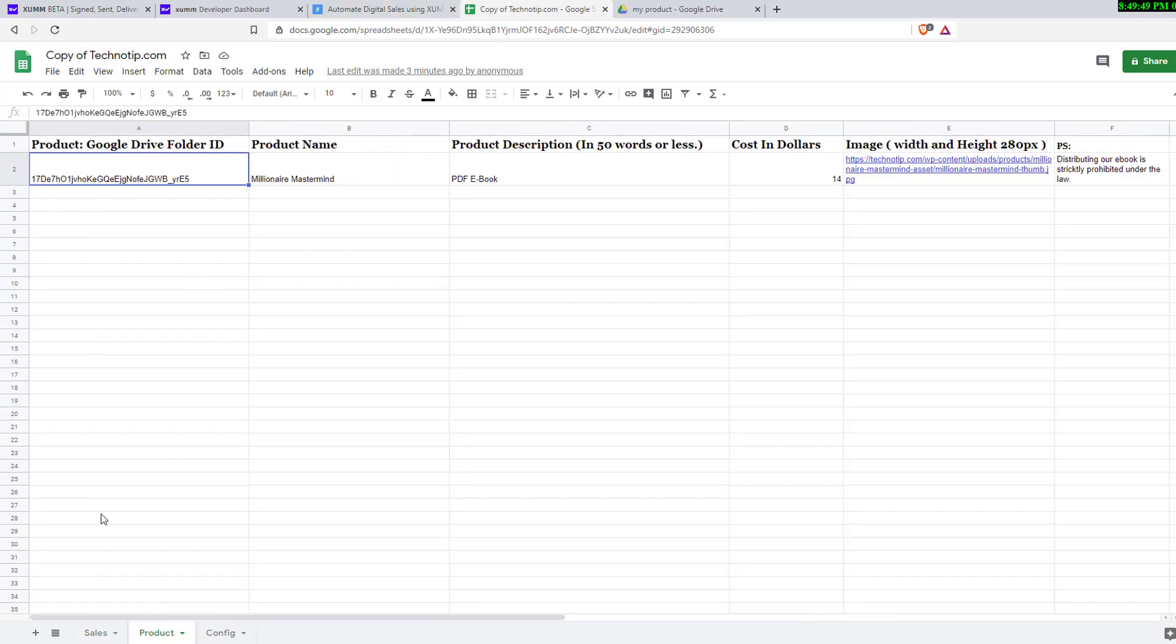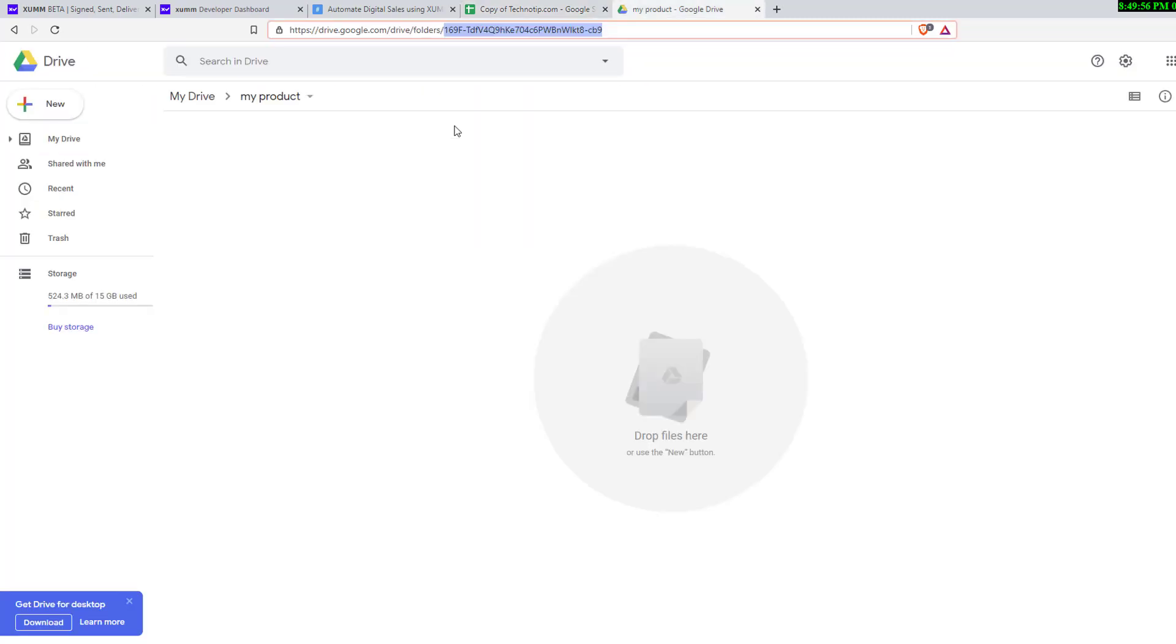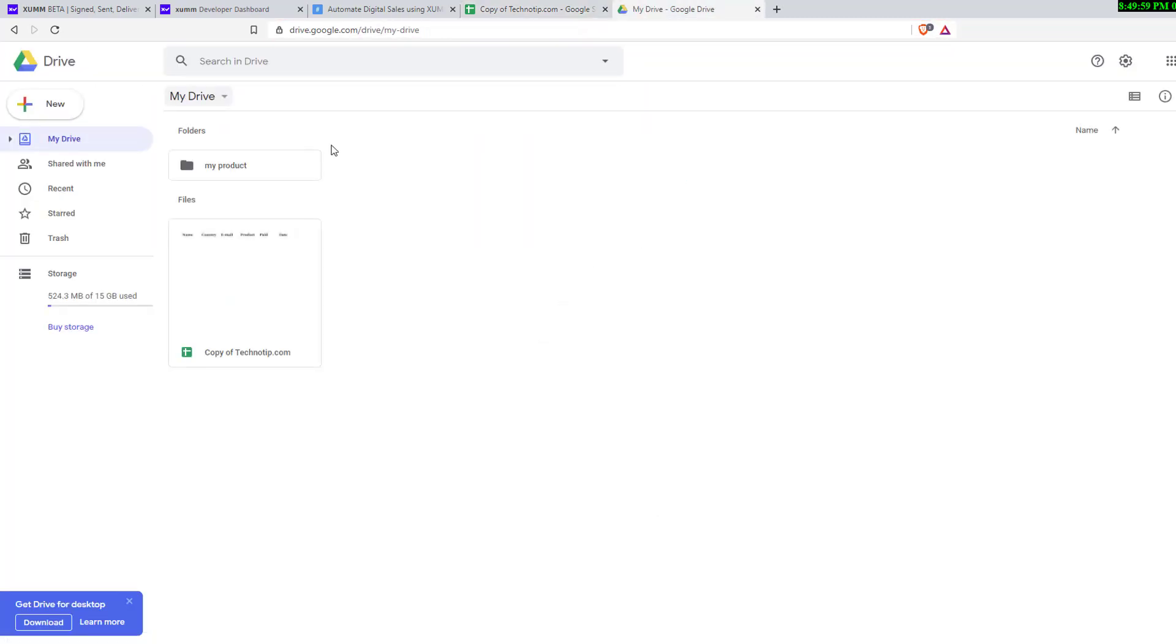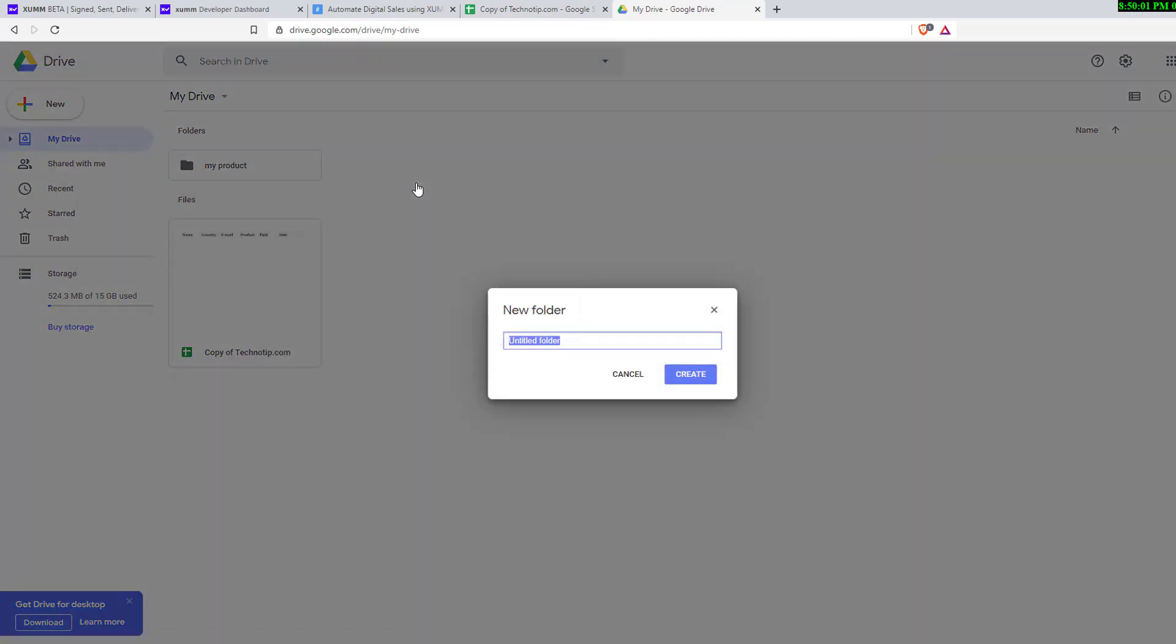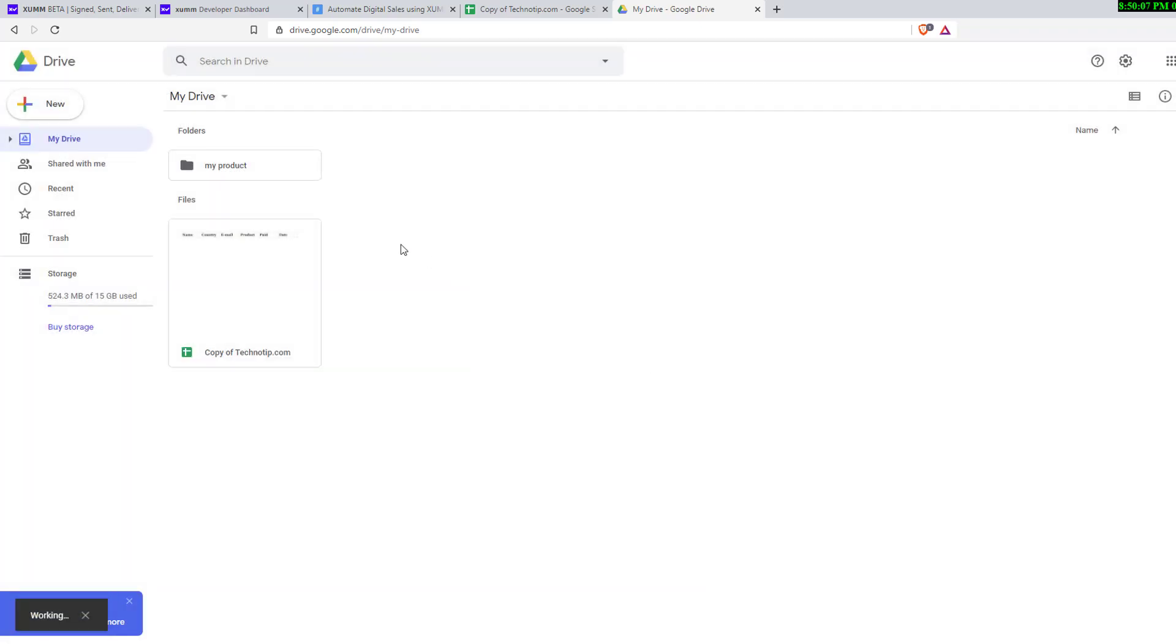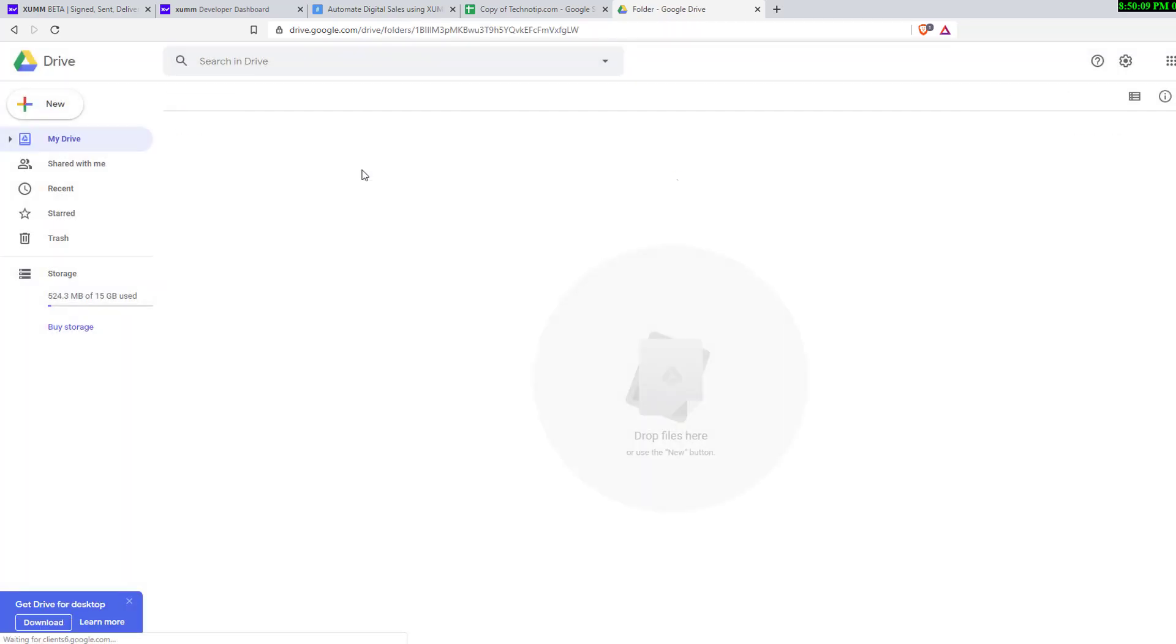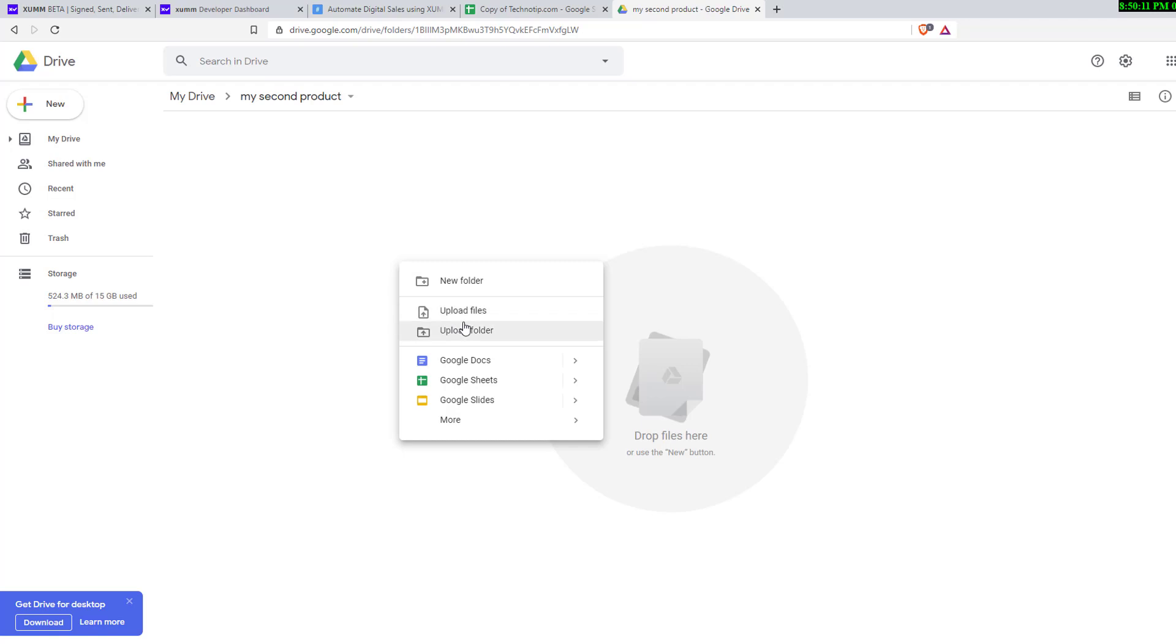If you want to have multiple products, just go to Google Drive once again, get back to the root folder here. Create one more folder, I'll call it my second product. You can name these folders anything. Double click and enter it.